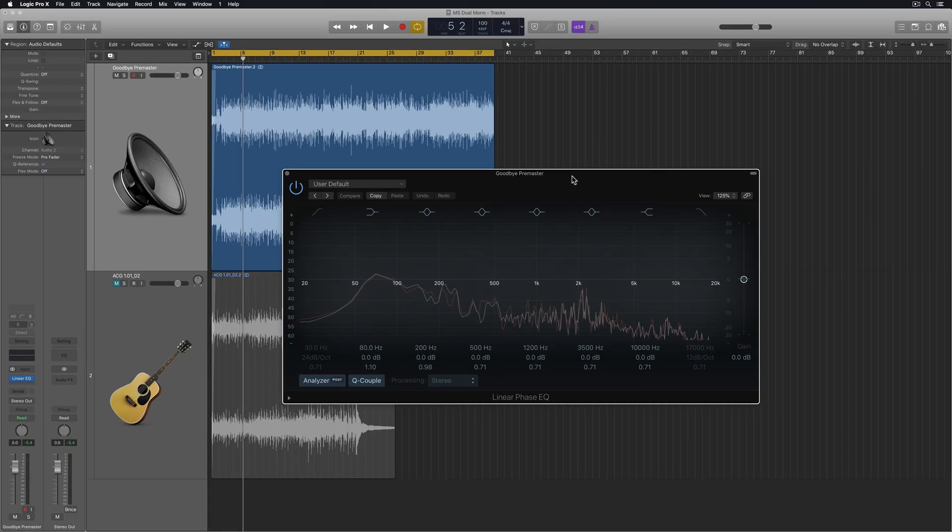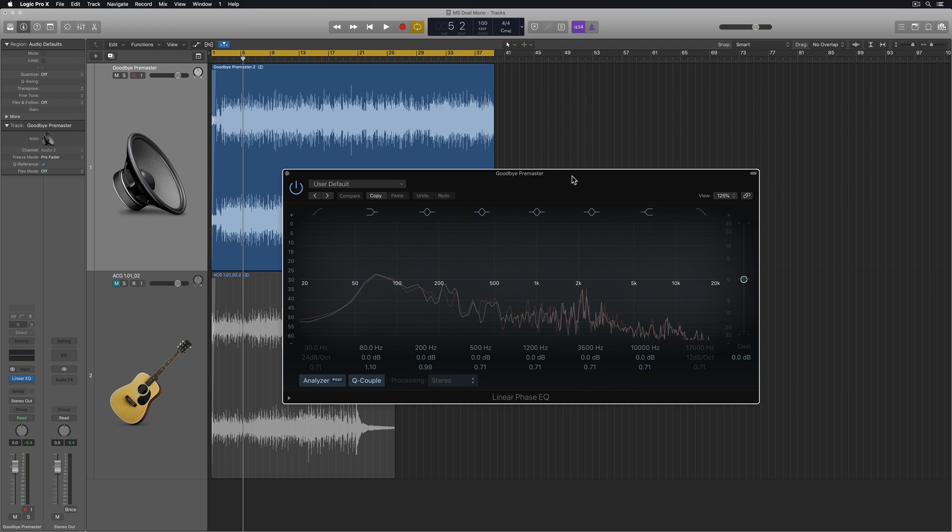Hey everyone, this is Music Tech Help Guy. In this video, I'm going to show you how to apply mid-side processing with any plugin in Logic Pro X. This goes for all of Logic's plugins as well as most third-party plugins.